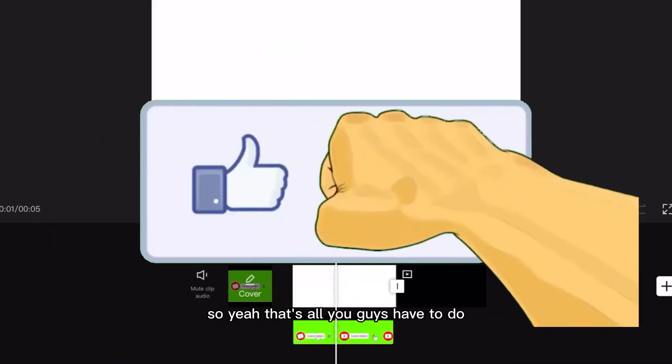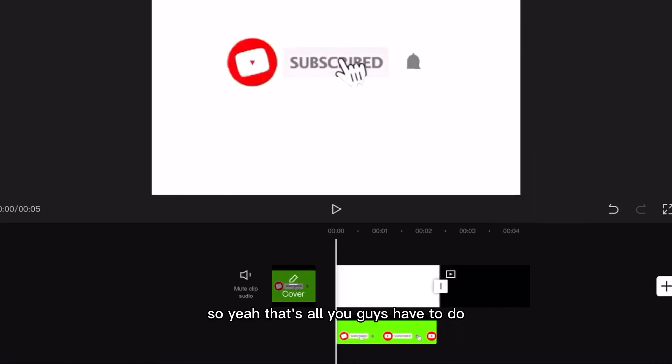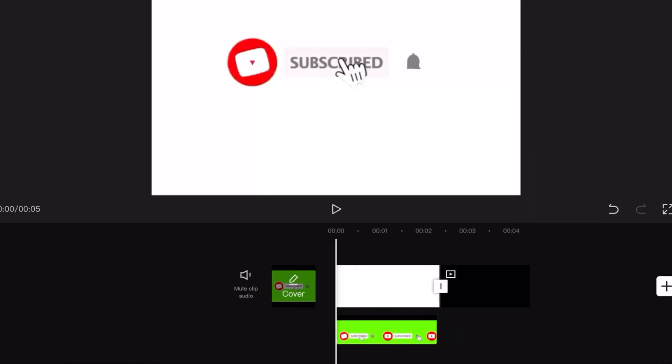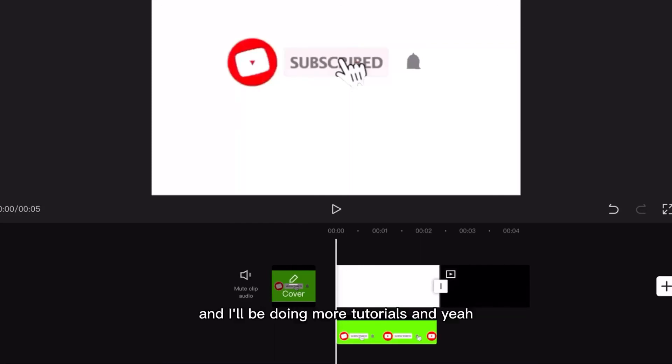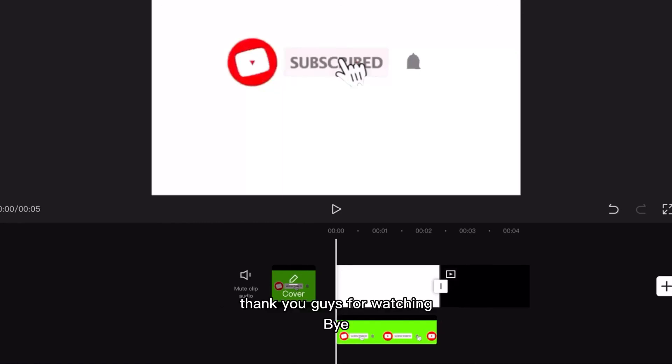So yeah that's all you guys have to do. Make sure to hit that subscribe button and like this video if you enjoyed and I'll be doing more tutorials. Yeah thank you guys for watching bye.